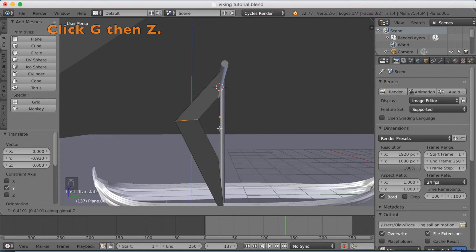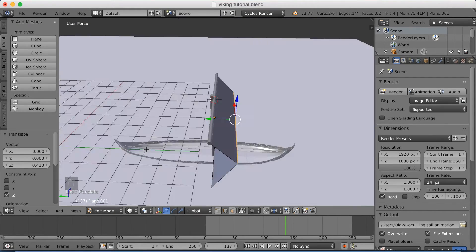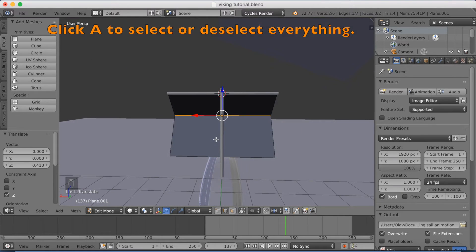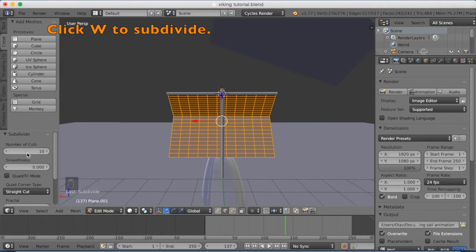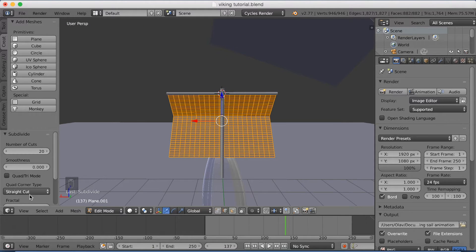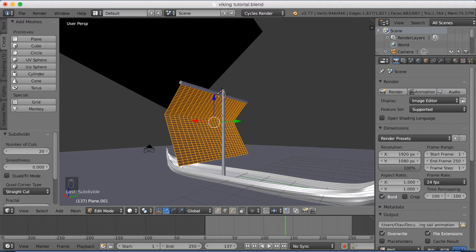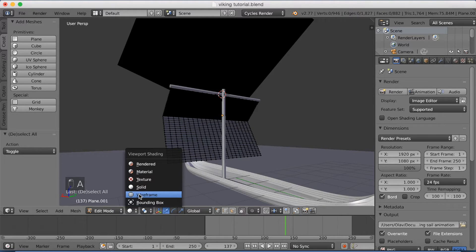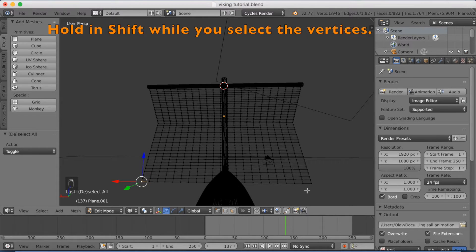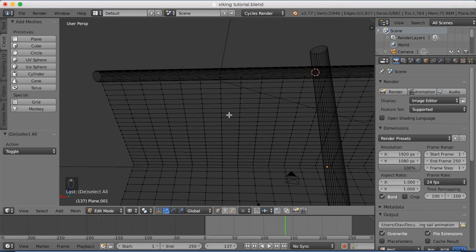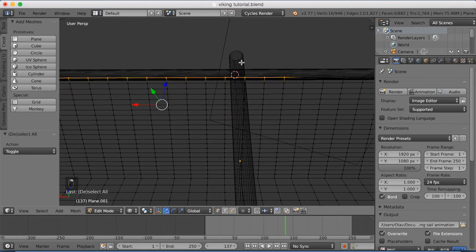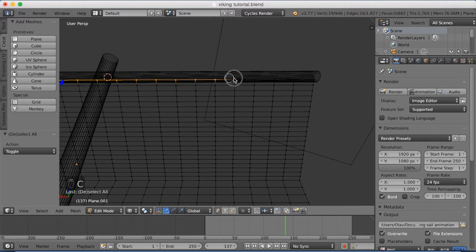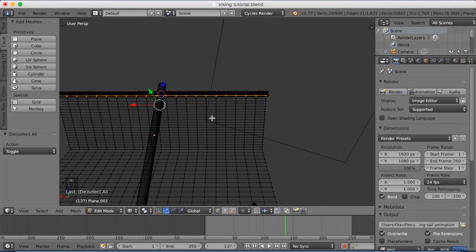You might as well grab it on the z-axis as well to give it a baggy effect. Because if it's completely flat, it's not going to be very baggy when we make the sail simulator. Click A to select everything and click W to subdivide, and bump up the number of cuts to about 20. Now that we have all the subdivisions, we're going to select the pinning points that we're going to add to the sail simulator. Now we have all the points we needed selected.